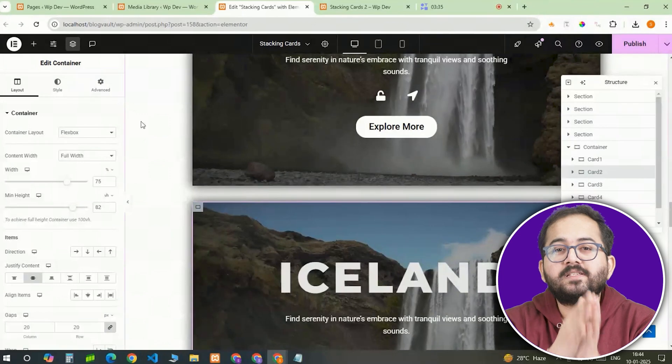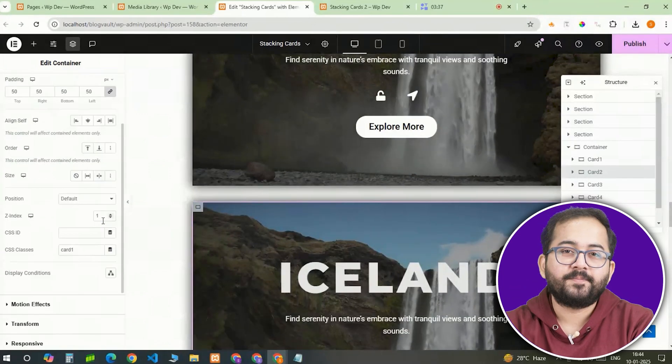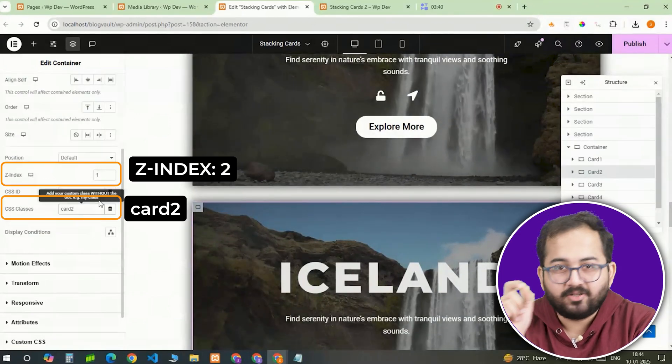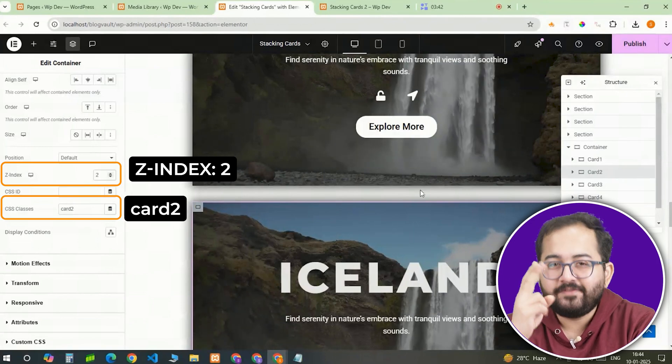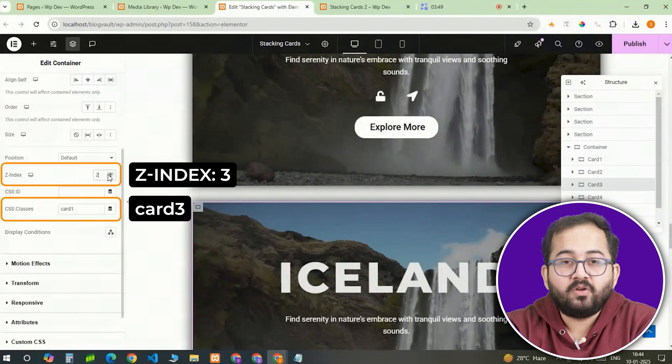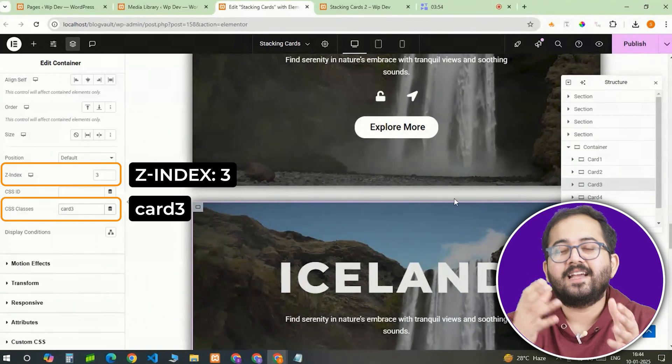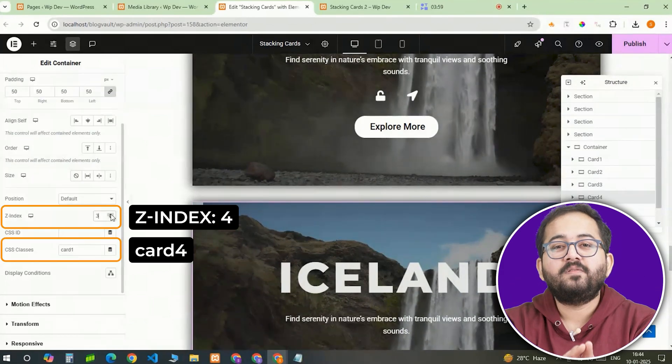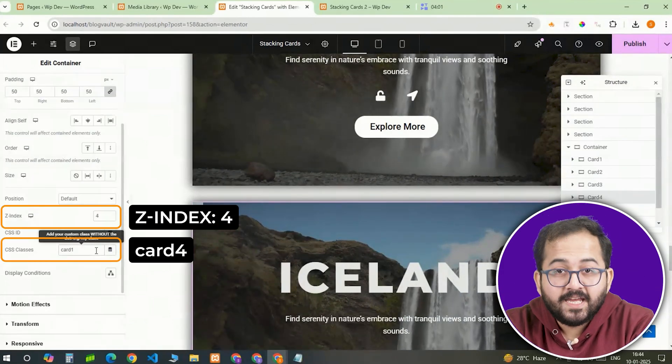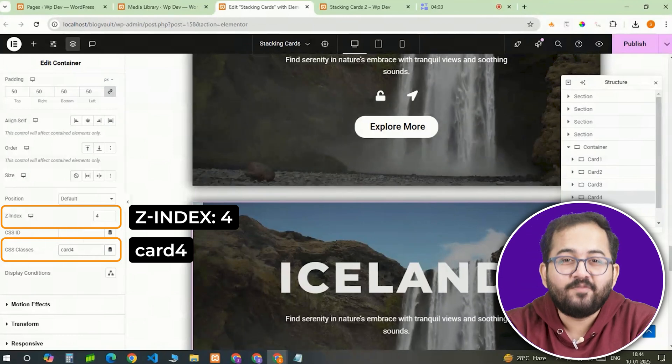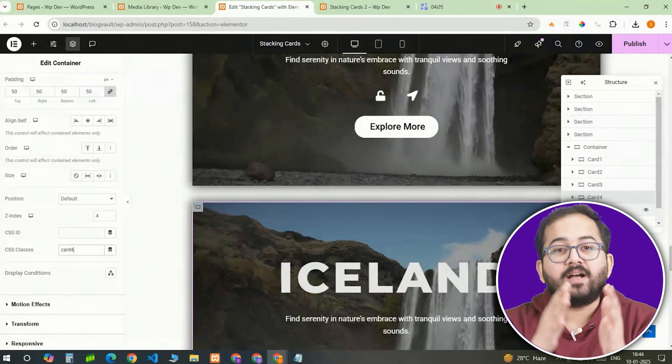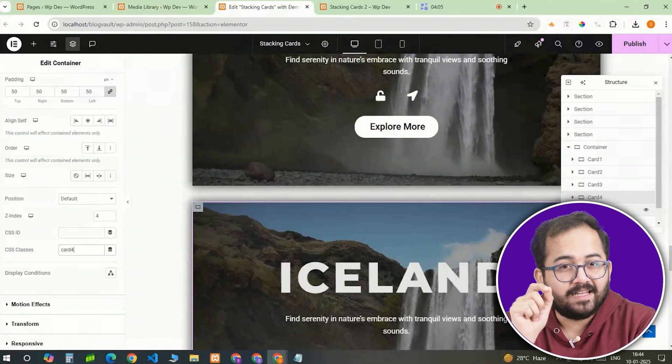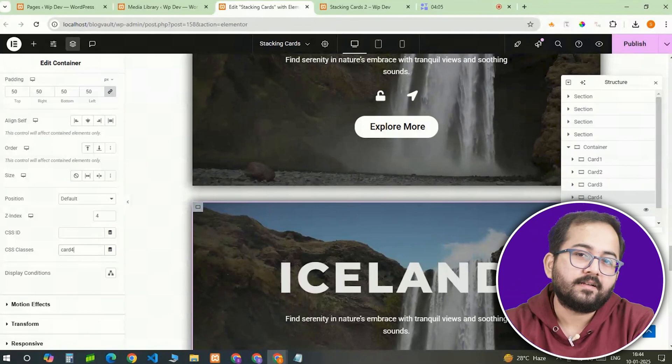I'll also assign new class names to each card. Card2 will have the CSS class card2 and a z-index of 2. Card3 will have a z-index value of 3 and CSS class as card3. And finally, card4 will have the z-index value of 4 and CSS class as card4. It's important that you assign these values correctly. If you don't put the z-index in this way, they will simply not stack.